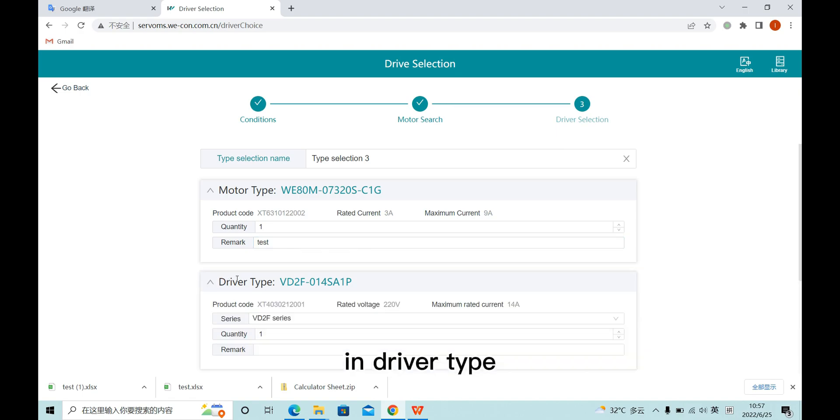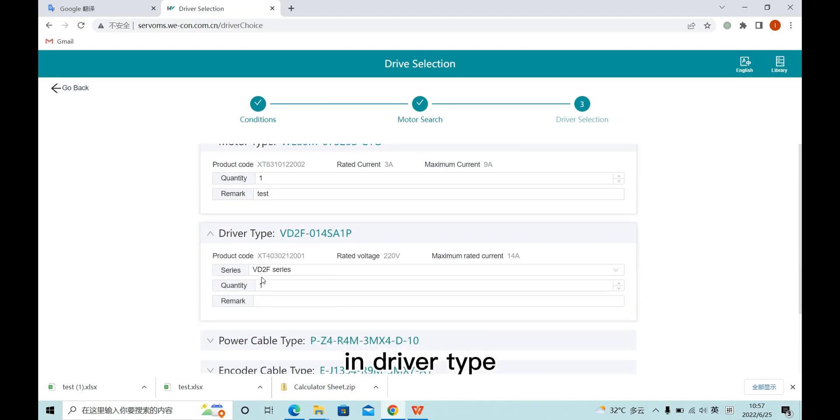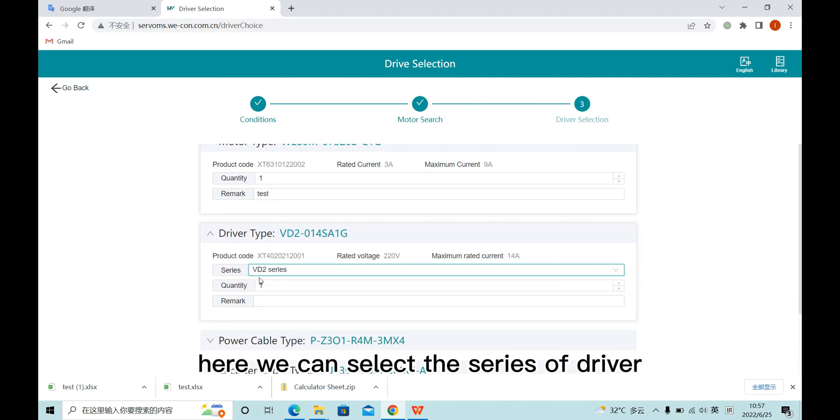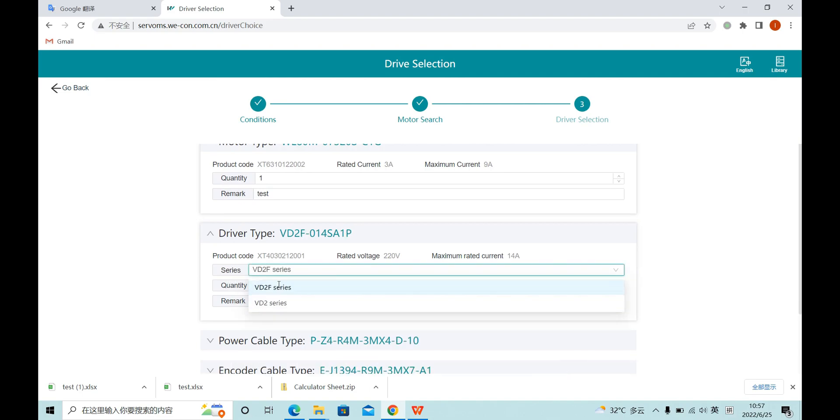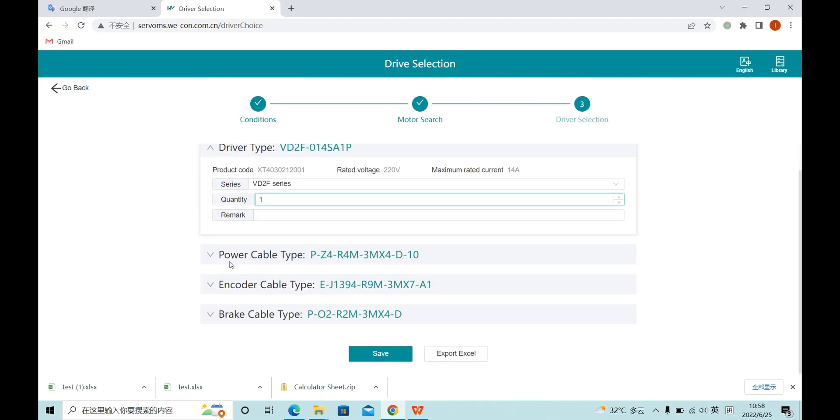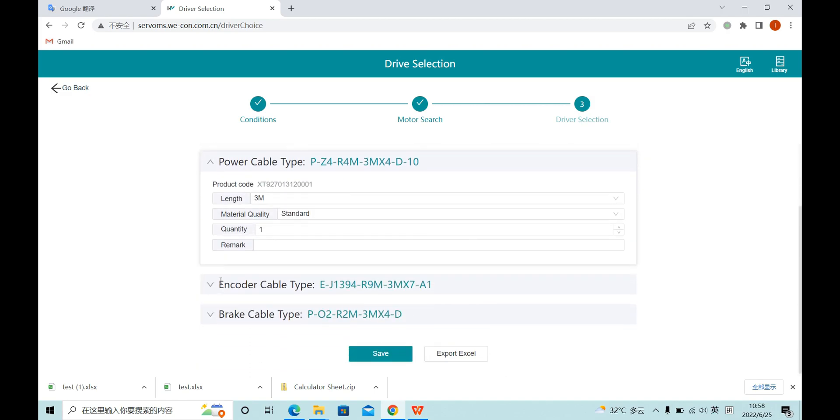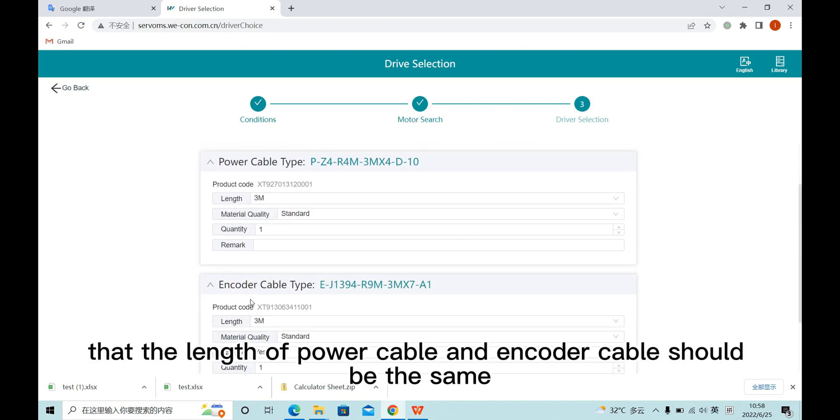In driver type, here we can select the series of drivers. And please note that the length of power cable and encoder cable should be the same.